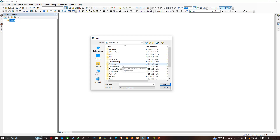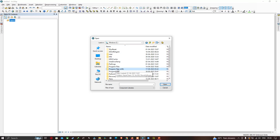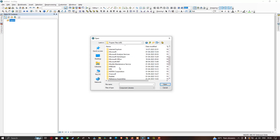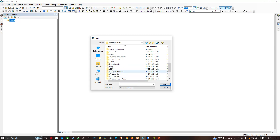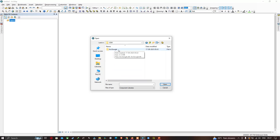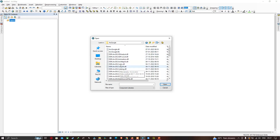Navigate to the C drive where we installed arcGOOGLE. Go to Program Files (x86), then find the folder called UDM. Inside UDM, you will see the arcGOOGLE folder. Select the file called 'rgoogle.tlb'.